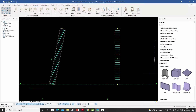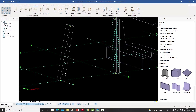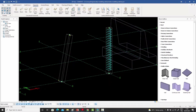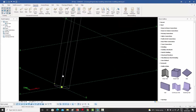But what if I did not want them to be inclined? What if I wanted the stirrups to go along the global Z direction — not inclined along with the column? In that case I press Ctrl+Z to undo and go back to the Sectional Reinforcement command.